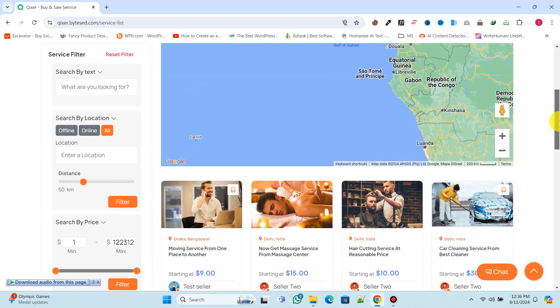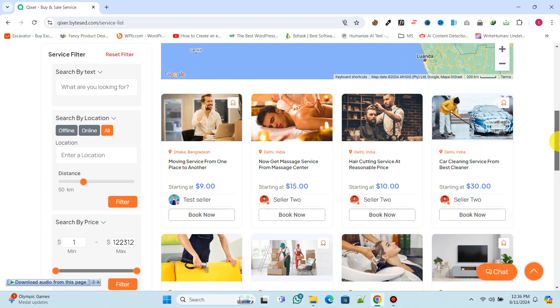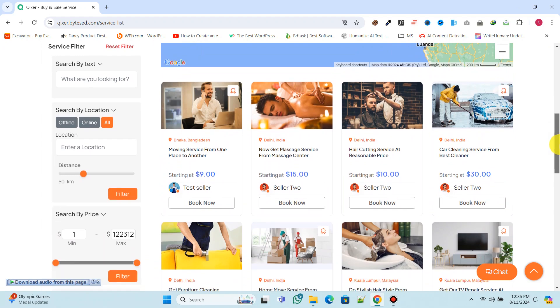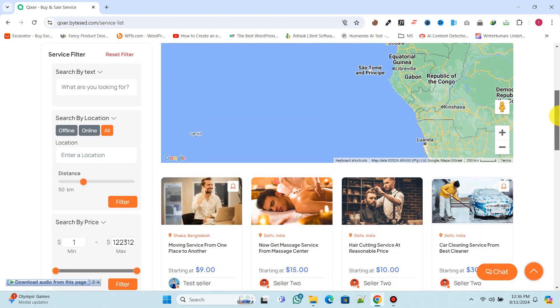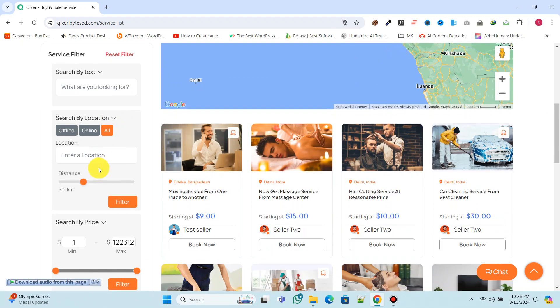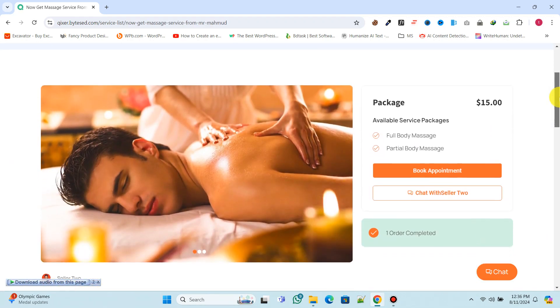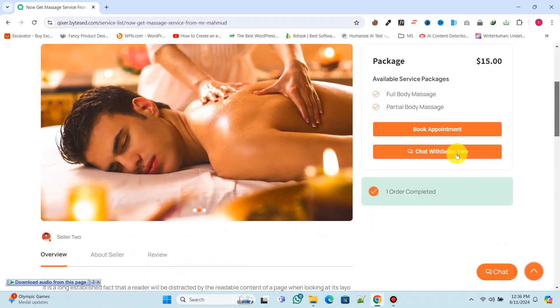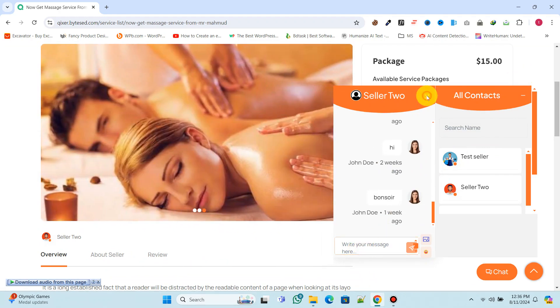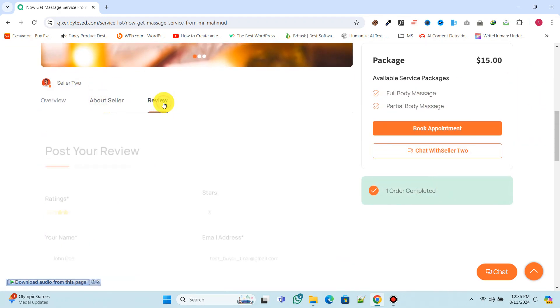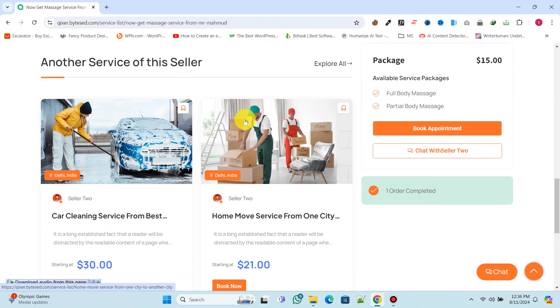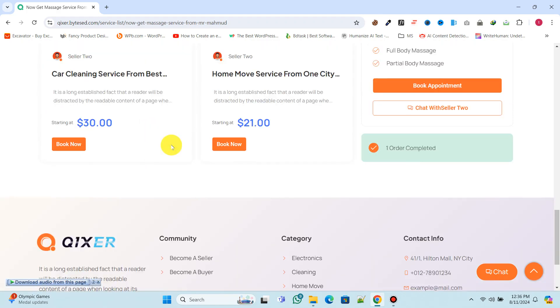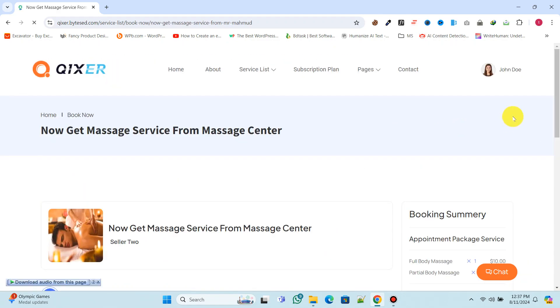This website comes with incredible features and offers a complete solution. On the service archive page, users can easily filter services and book appointments for the services they need. It also includes a powerful booking system with support for multiple payment gateways. Let's get started!